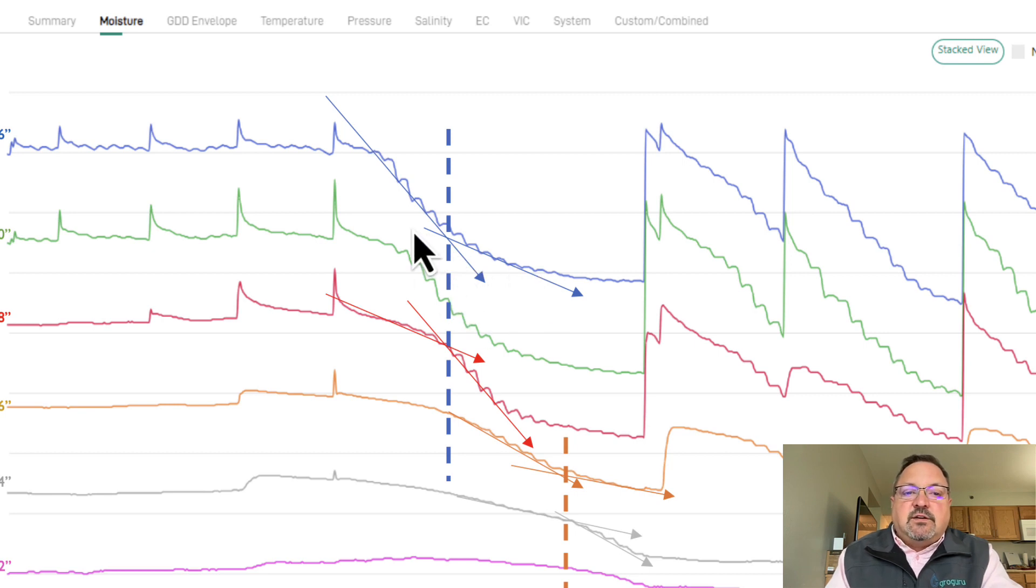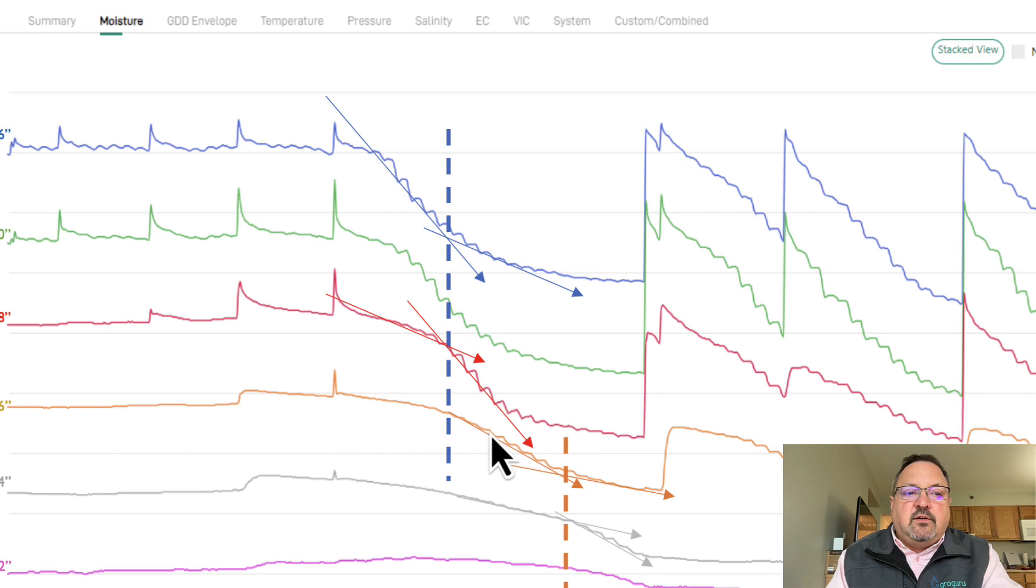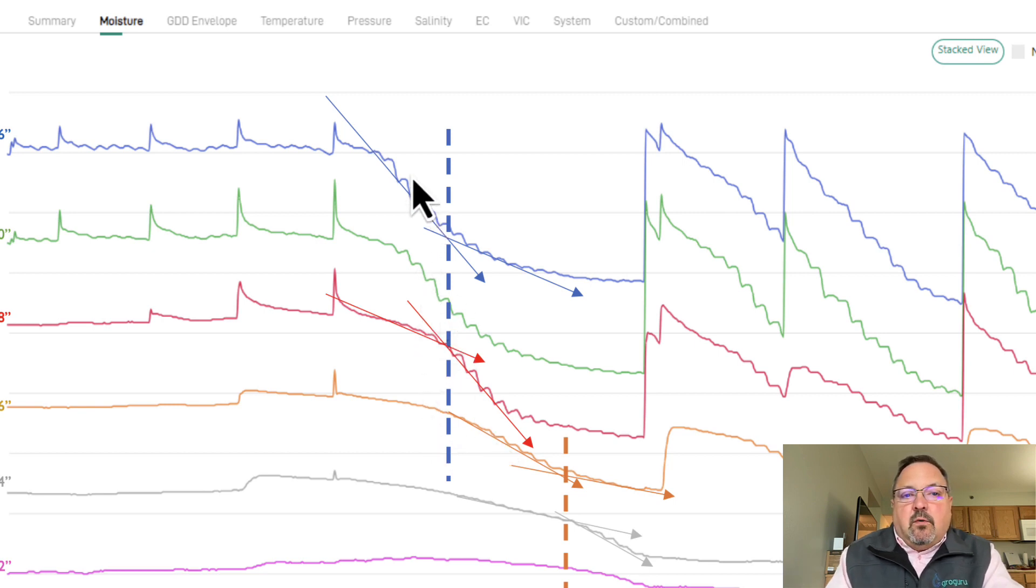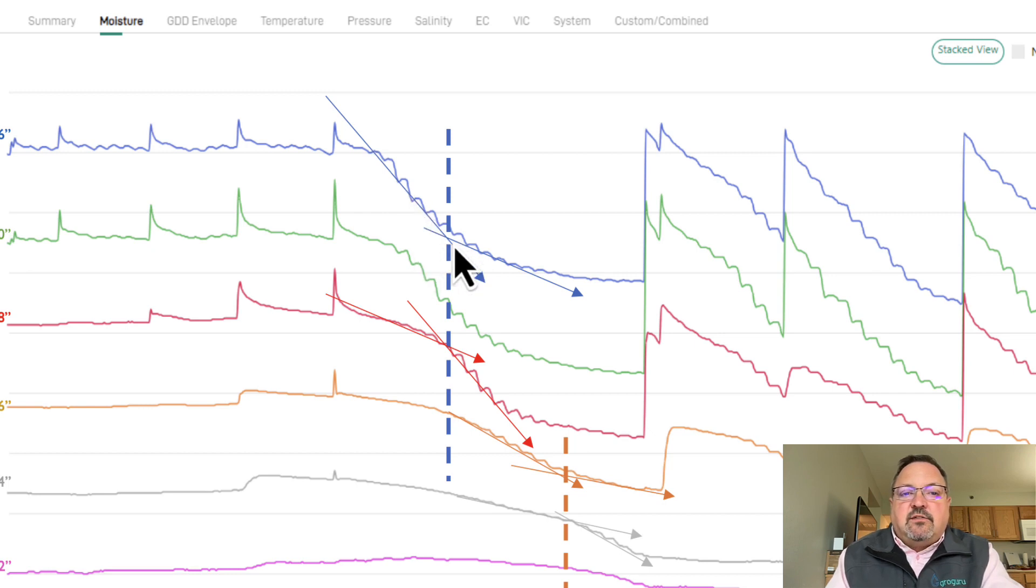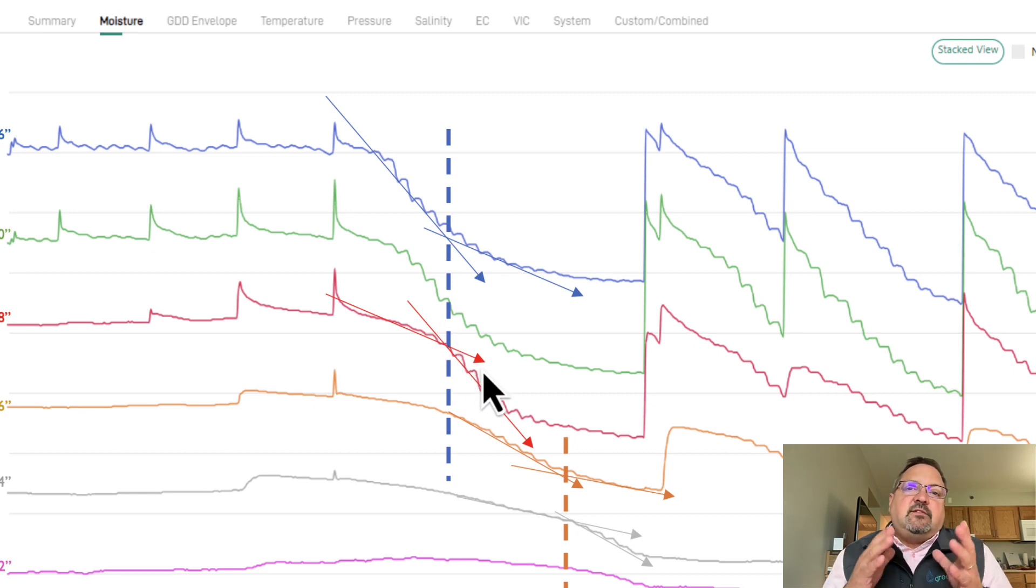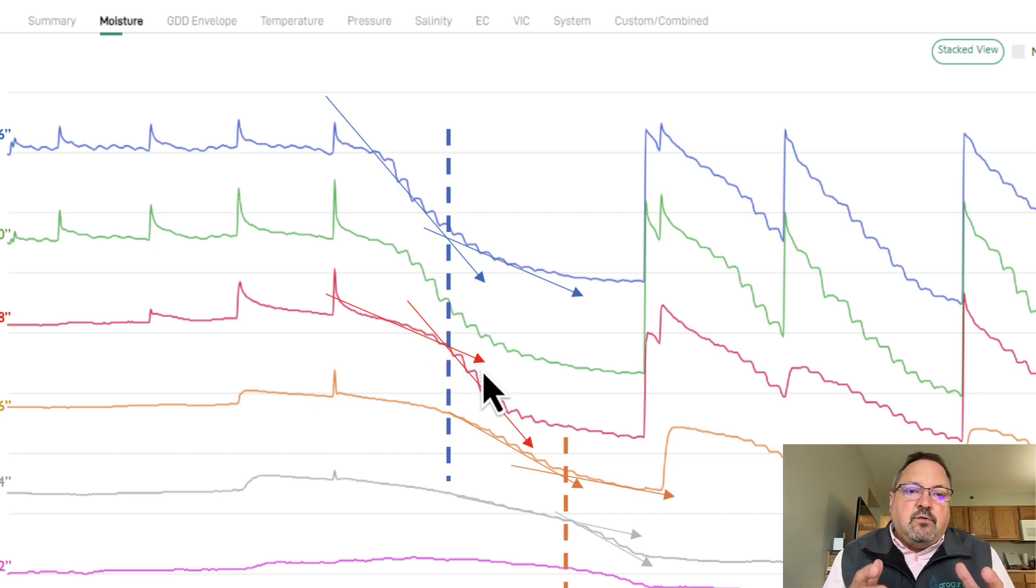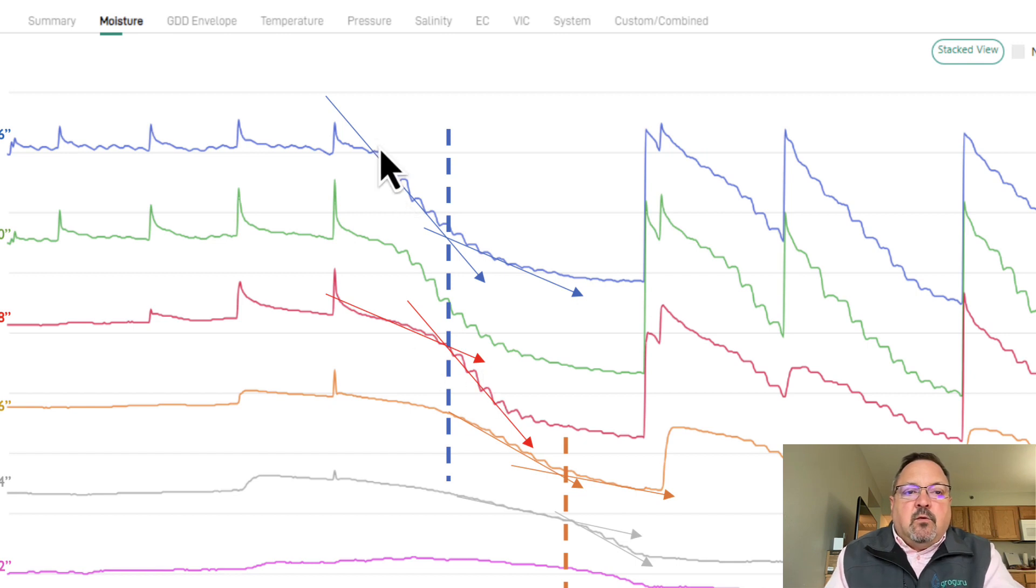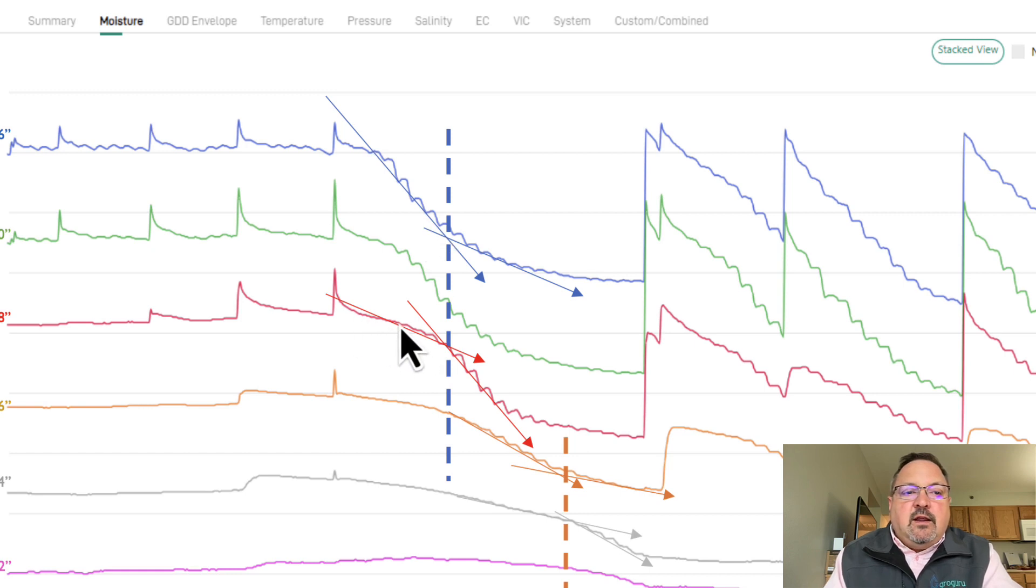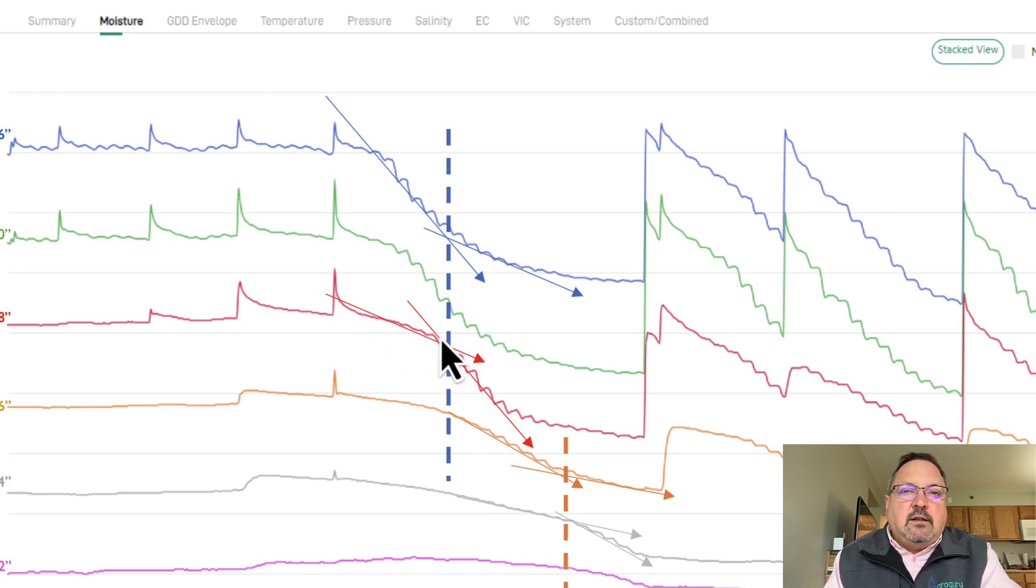The stair steps are doing that at each of the different sensor levels all the way down through the profile. What we want to watch for is how it stair steps really hard at different levels at different times. This is very normal. For example, when our upper profile at 16 inches is really drawing a lot of water, right here at 28 inches we're a lot slower.